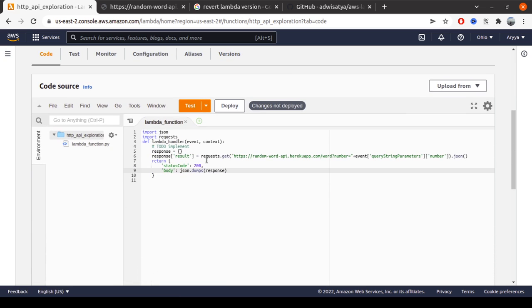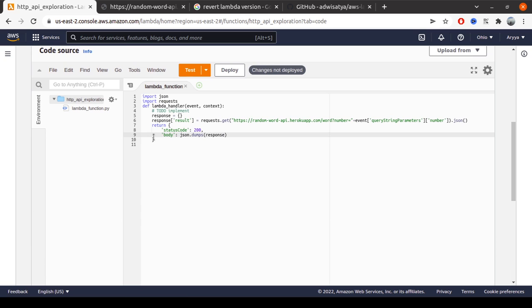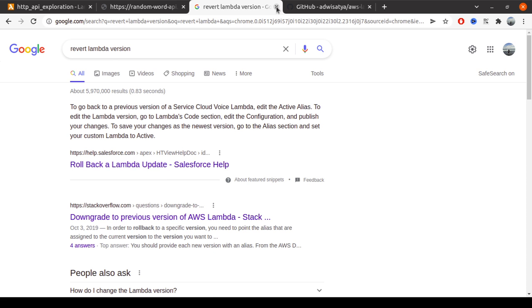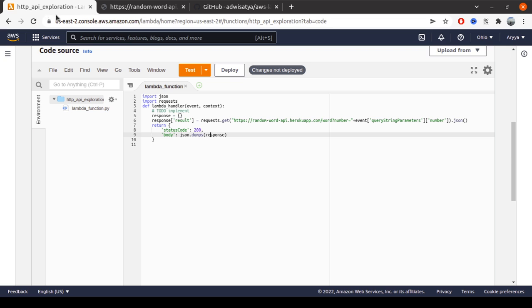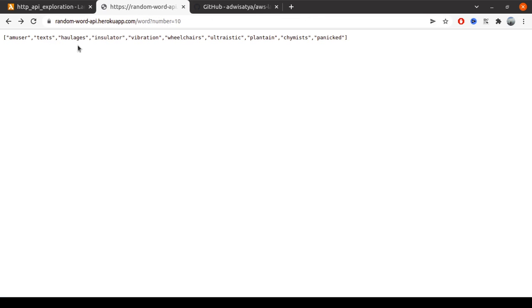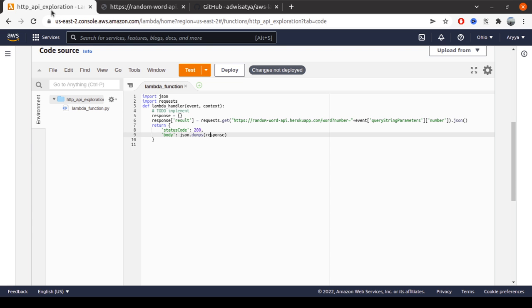Let's say we have this kind of Lambda function. The idea is to get the response from another API. In this case, the random word API at heroku.app.com to get random words based on the number parameter.